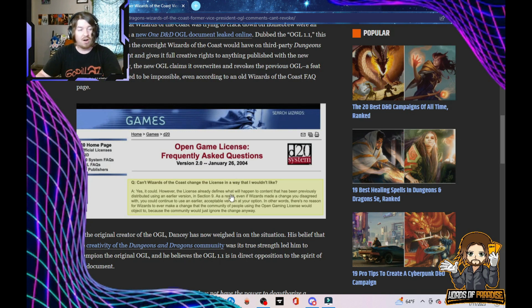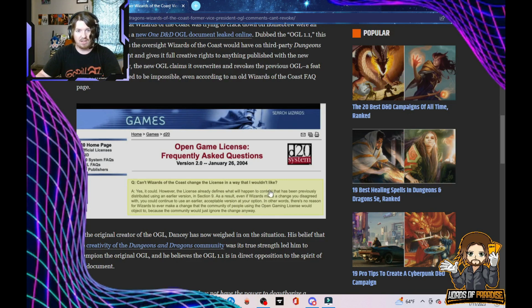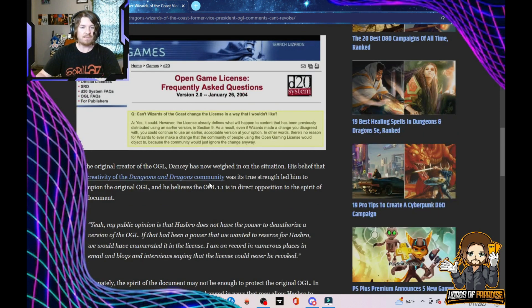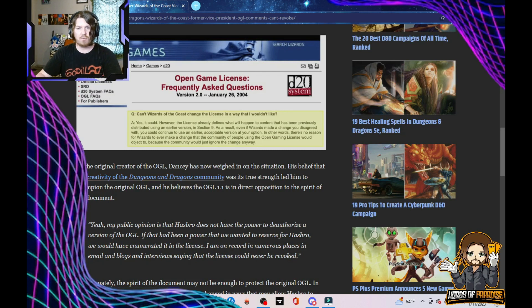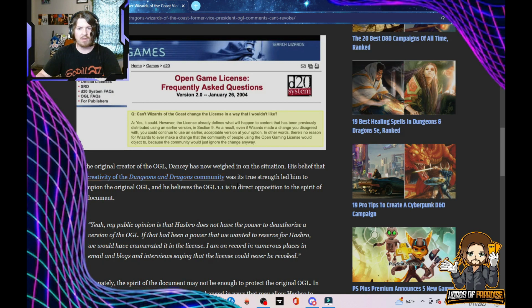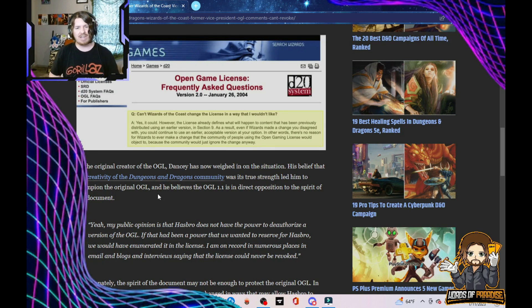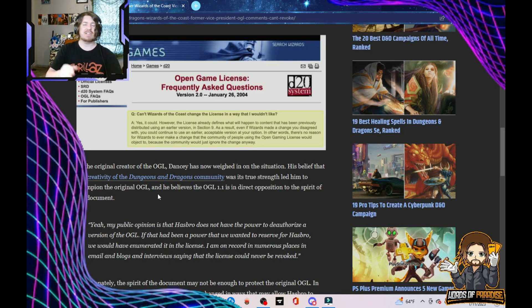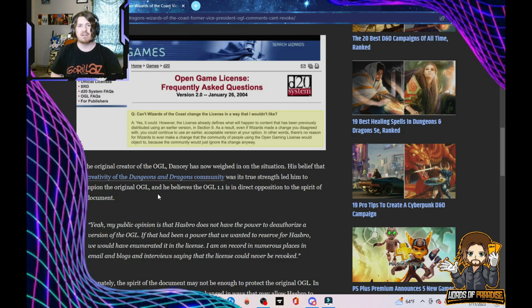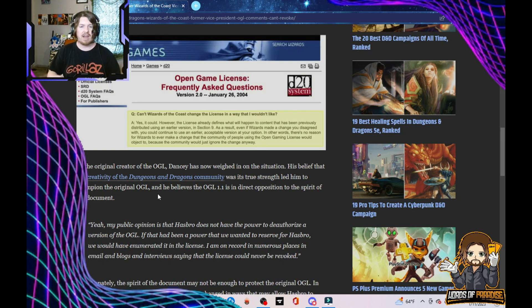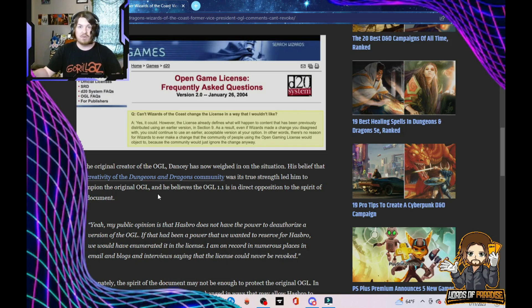As the original creator of the OGL, Dancy has now weighed in on the situation. His belief that the creativity of the Dungeons and Dragons community was his true strength led them to champion the original OGL, and he believes OGL 1.1 is in direct opposition to the spirit of the document. Talk about a based take. The entire community owes you a steak dinner. Fight for them, fan rights. We do not see vice presidents or people in positions of power often stick up for fans and fan outcry. What an OG, or an OGL.